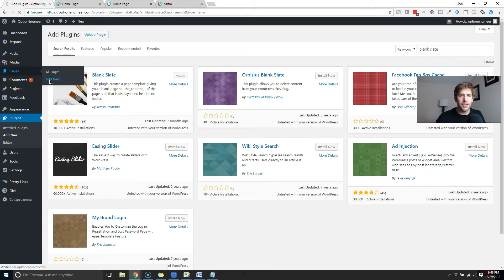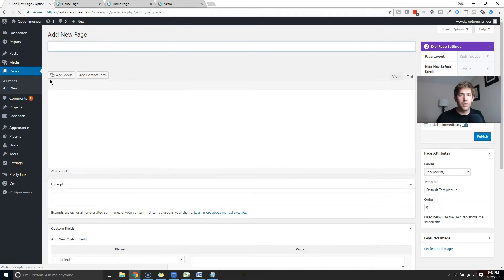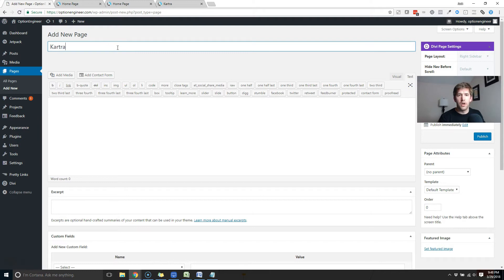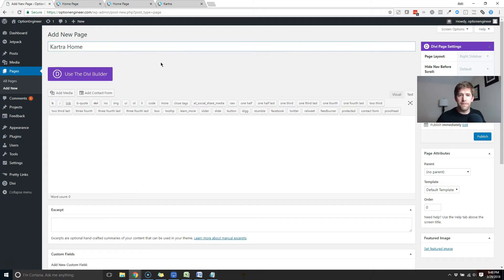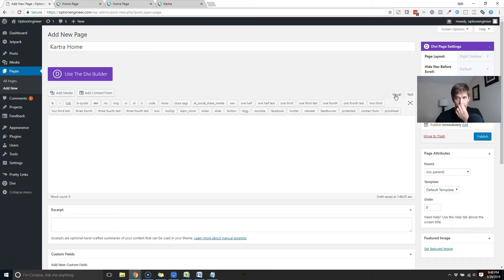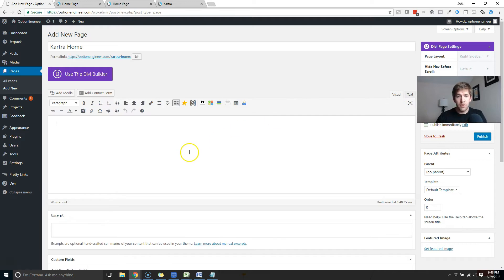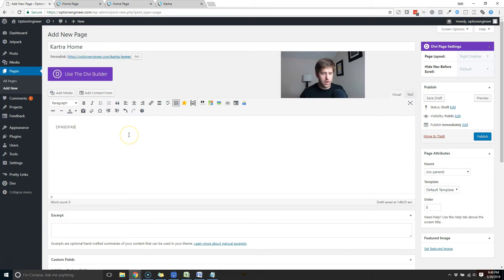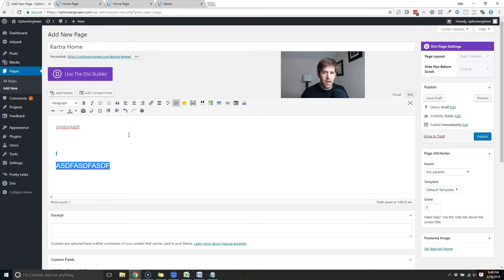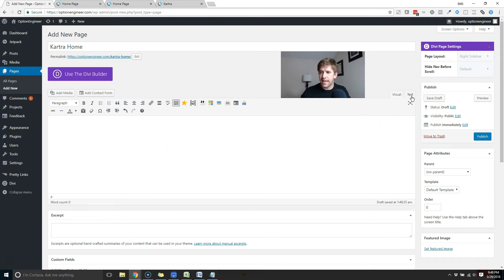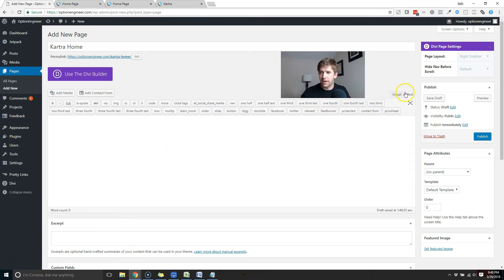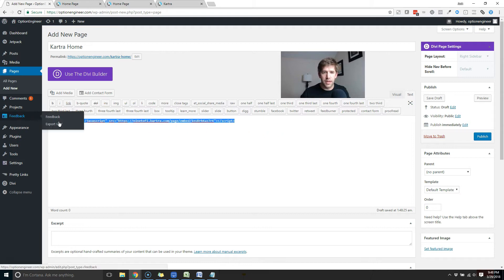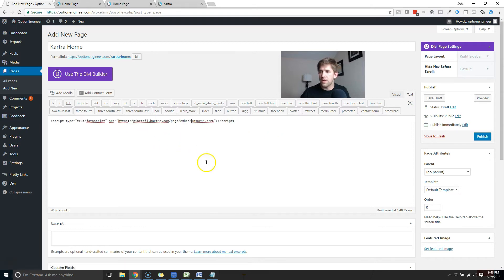Once you've done that, we're going to go into pages, make a new page. So what we're going to do is change the homepage to being a Kartra page here. So I'll call this Kartra home just so I can find it easily later. Normally, when you pull up your WordPress site, you're going to have your visual editor here where you can kind of see things. And if you want to go to header text, you have header text there. But what we're going to do is go over to the text section here and I'm going to come back and grab my JavaScript code and just put that one line of code in there. That's all you need to do.